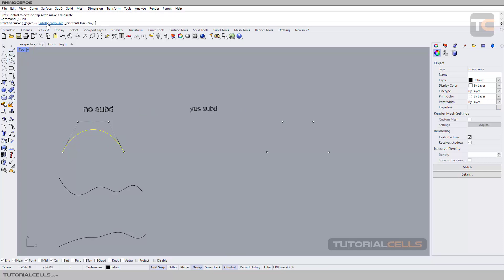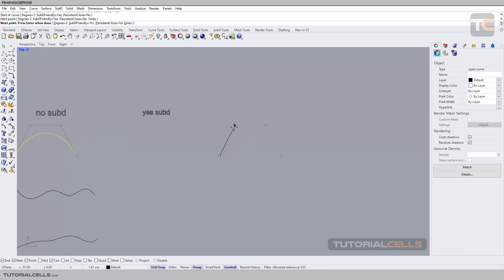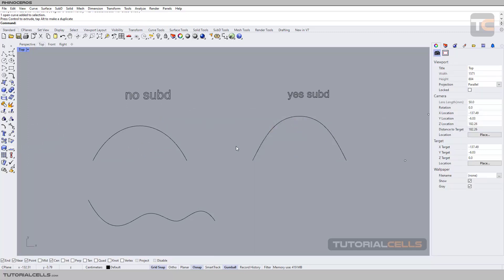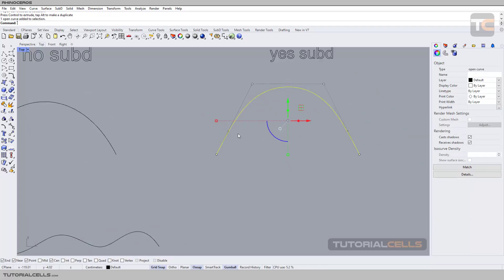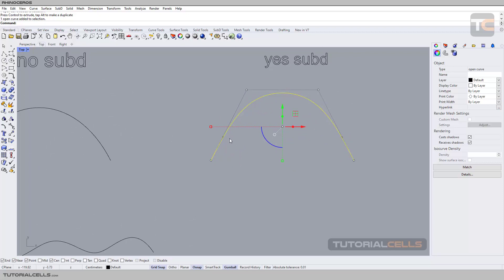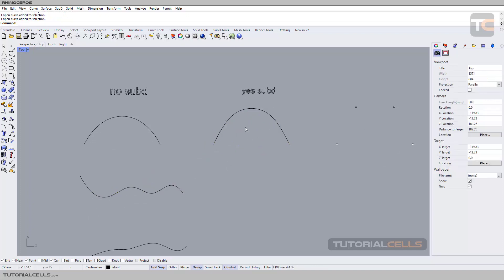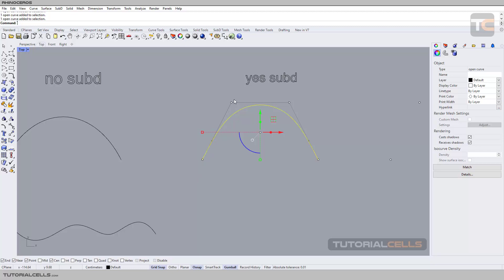Now go into the curve settings, make it yes, and draw again with a snap, right click, and compare the two curves. You can see the first difference between them — it has more bend. This one is subdivision friendly. Another important condition of a subdivision friendly curve is that the control points are in the same direction, and you can see it is in line.